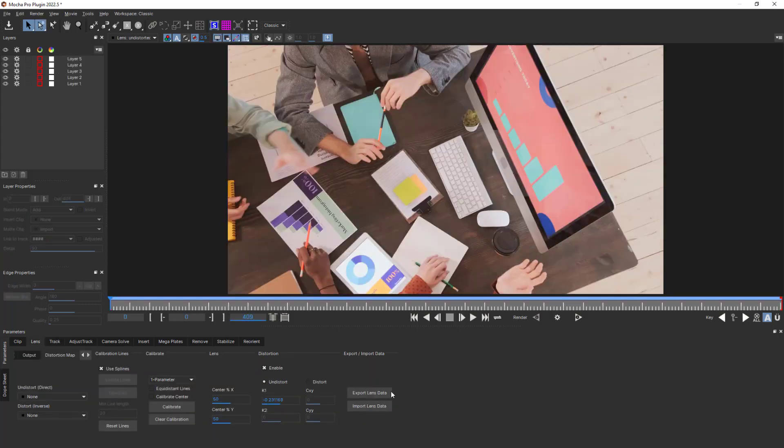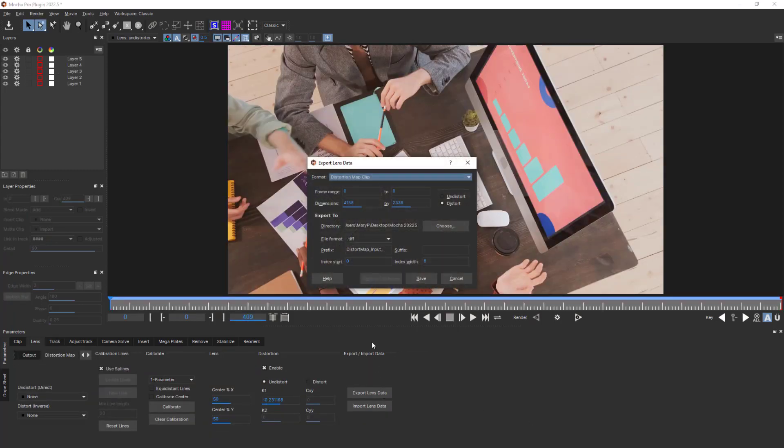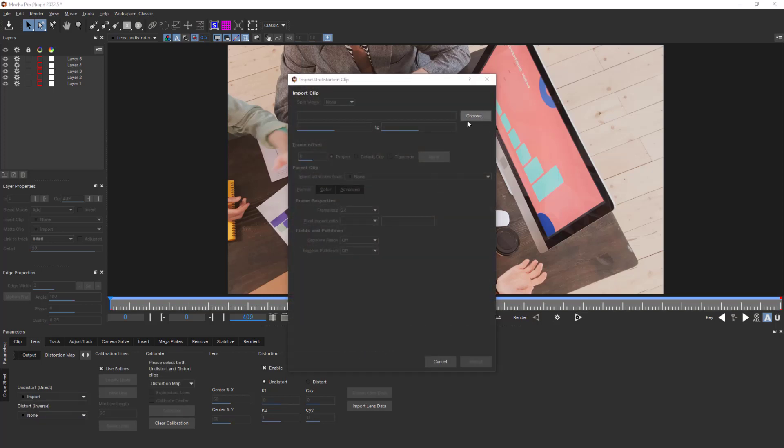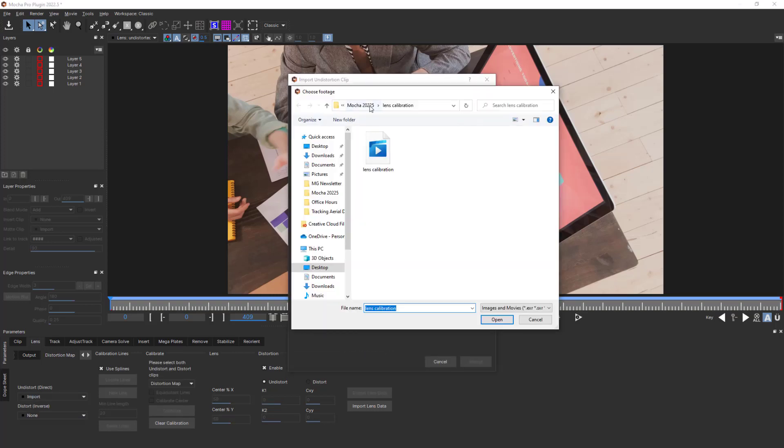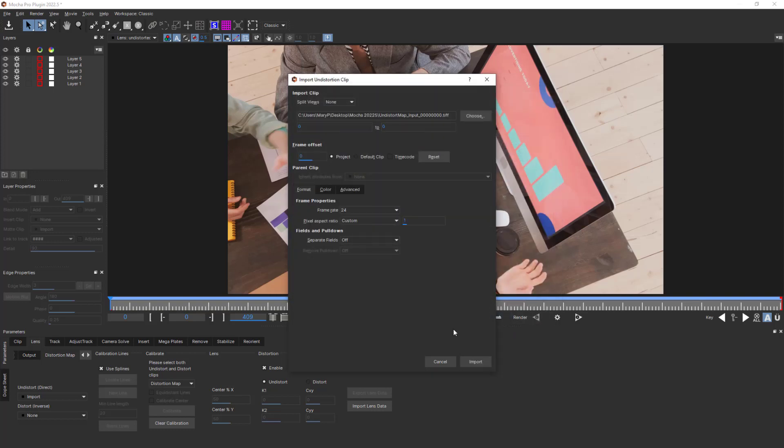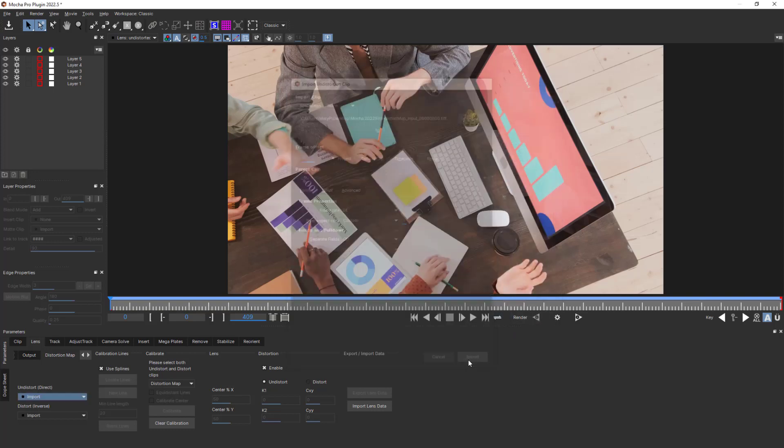Also new in Mocha 2022.5 is the ability to save and import lens calibration. Save the lens data and import it into a new project if you are working on multiple shots with the same lens settings. And if you have a distortion map generated from another program, you can import it into Mocha and then use it to assist the Mocha modules in the same way.